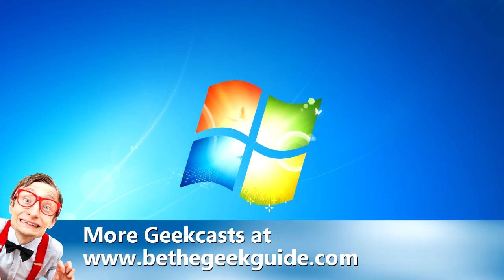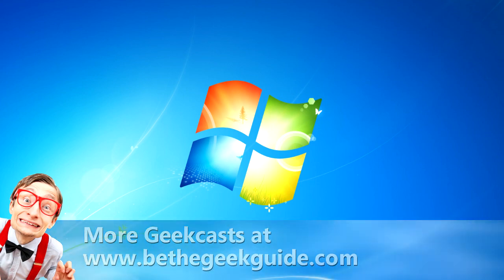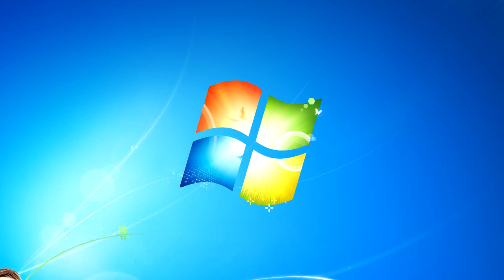Look for more GeekCast videos at www.BeTheGeekGuide.com. And thanks for watching.